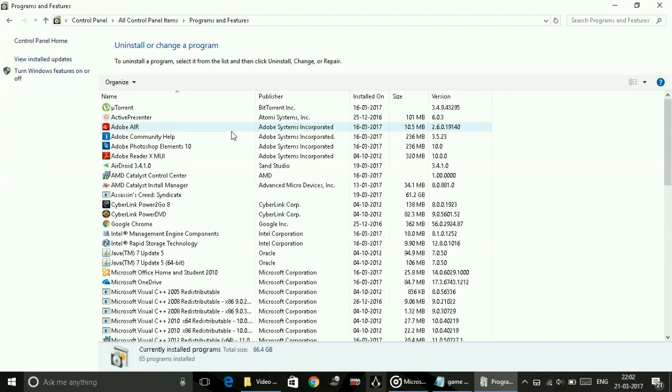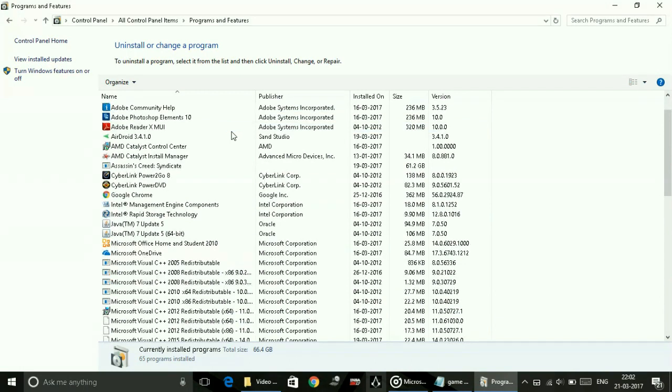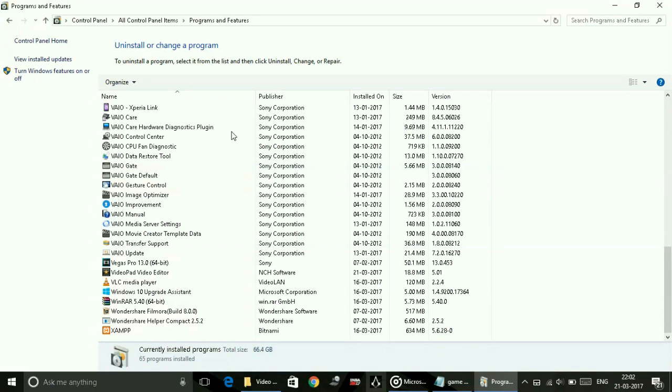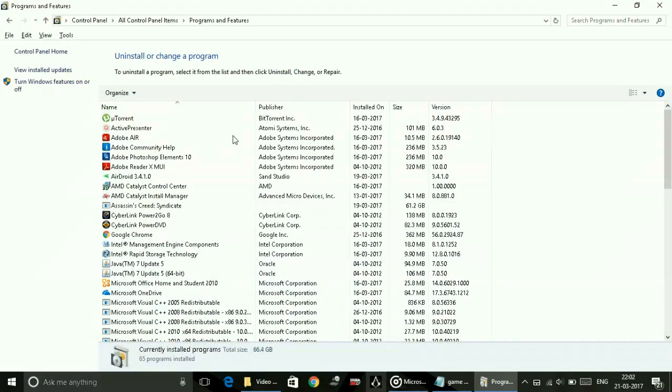Look for any of the Windows media codec packs installation or any previous Windows Media Player installation. I've already uninstalled any such thing, so I can't find them here and I'm unable to show you. But if you find any of those codec packs or anything, just uninstall them right away.